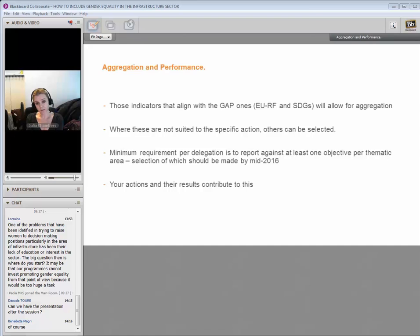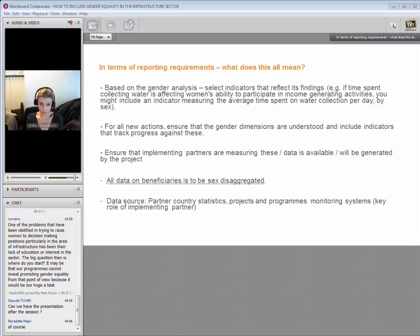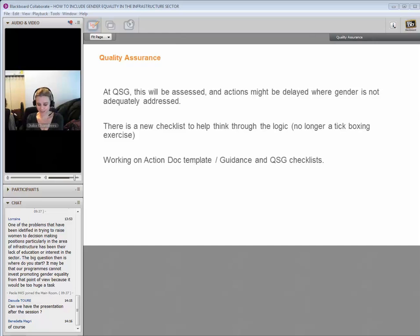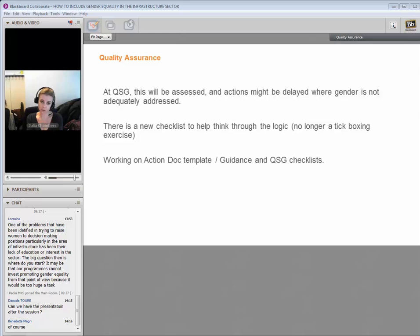We're also looking at the action document template to make sure that gender doesn't just remain in the box about cross-cutting issues, but is actually integrated throughout the whole action document. We're also looking at the guidance that accompanies that, and the QSG checklist itself — not just the gender one, but the actual one that the QSG uses in going through your action documents.